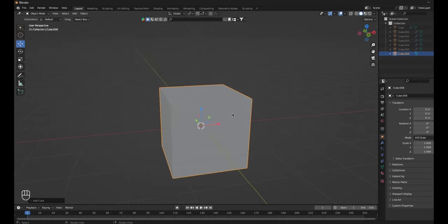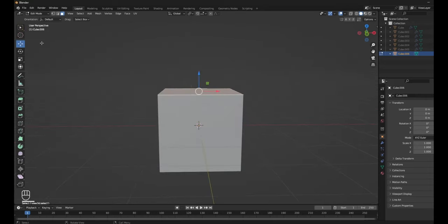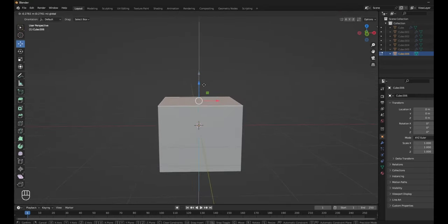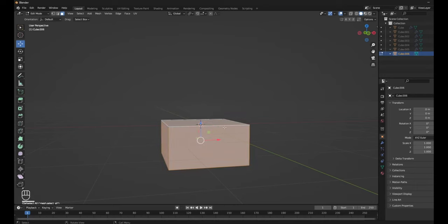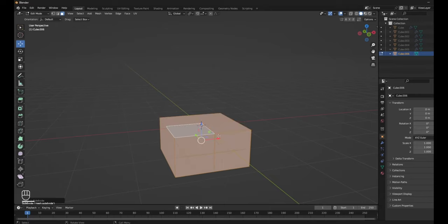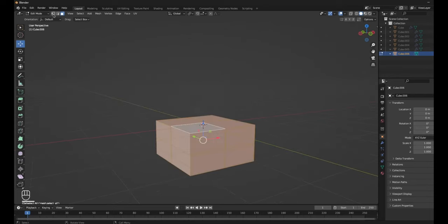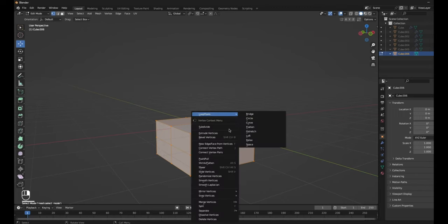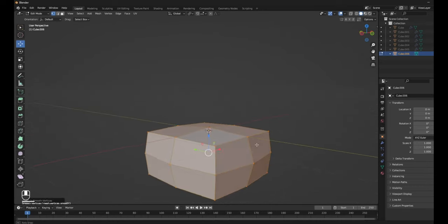Now with the cube we made, we're going to go to Edit Mode. You want to click on this little face thing — you can tap three on your keyboard to get it. Then just click on the top face and drag it down like that. Now you just want to do A to select everything and right click, then click Subdivide. Now every face will have four little sides. Then click A to select everything, click on this, right click, and then click Smooth Vertices. It smoothens them out.